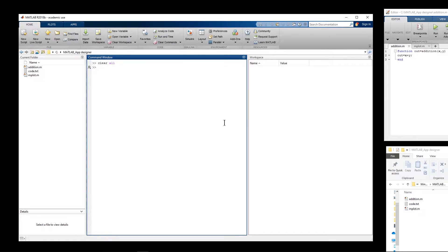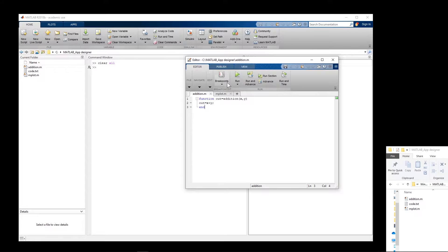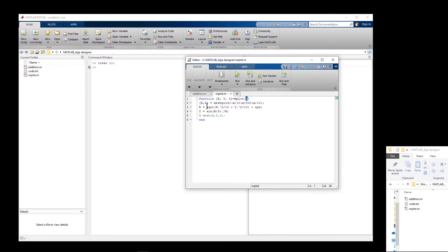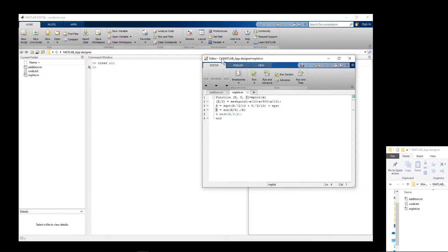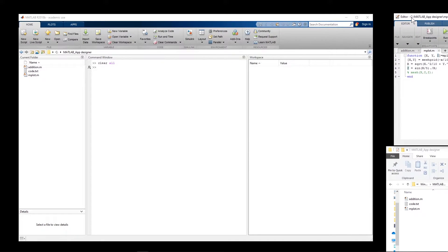In this video I want to show you how to use MATLAB App Designer to create a graphical user interface for your program. I have two simple functions: one is an addition function with inputs x and y that returns x plus y, and the second function creates vectors of x and y and calculates a matrix z corresponding to x and y, so we can use x, y, and z to create a 3D plot. I'm going to use these two functions in my GUI.